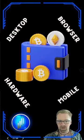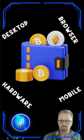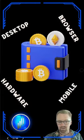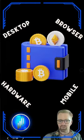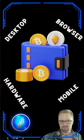Desktop, browser, hardware wallets, and mobile wallets. We're going to explore each of these.